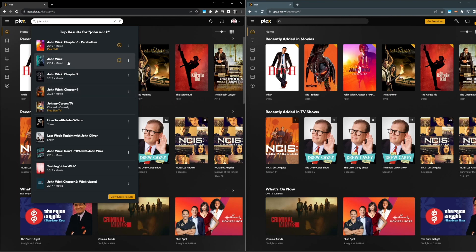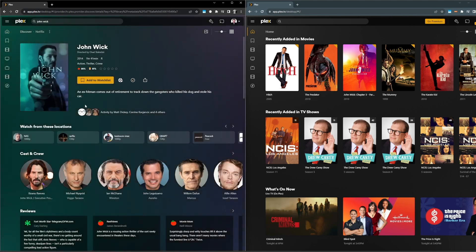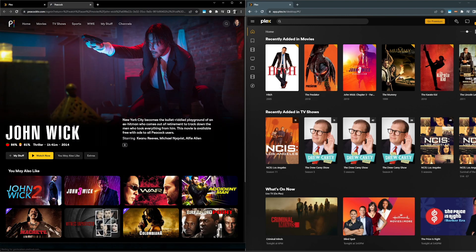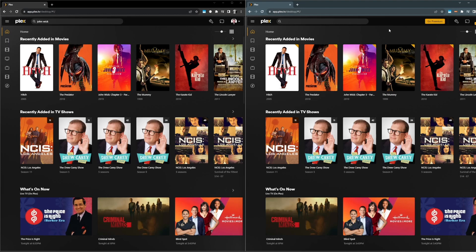So if I click on John Wick, awesome. I can see that it's available in a lot of places, including Peacock. We'll check that out. You can see that we have a much better experience.